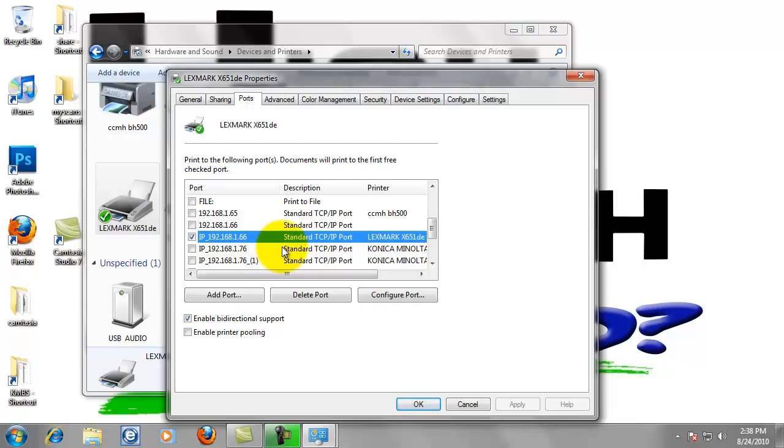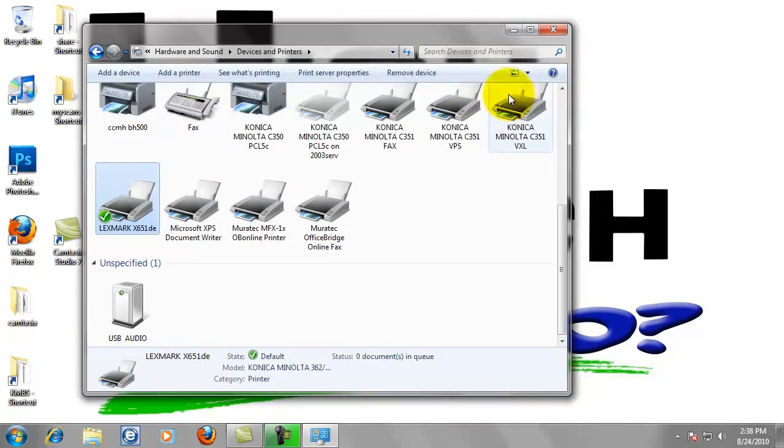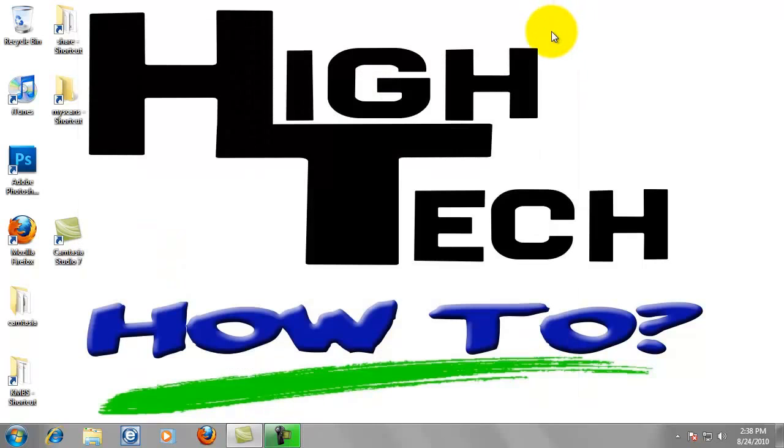That'll show us the port that's selected, which is 192.168.1.66. Yours should be different than this. Just go ahead and write down what yours is. Then we can close this window out and close the printer window.